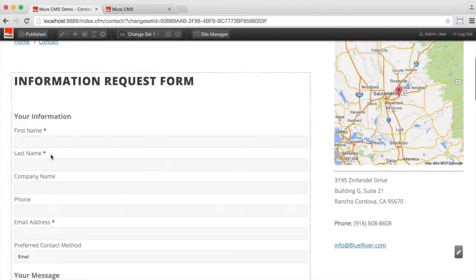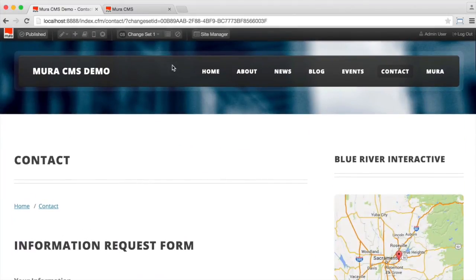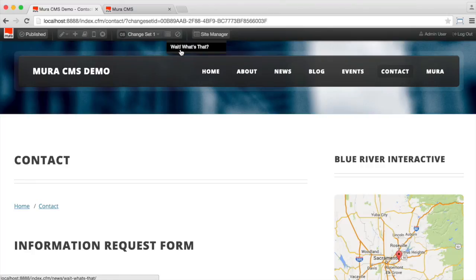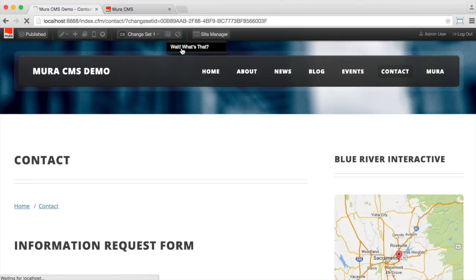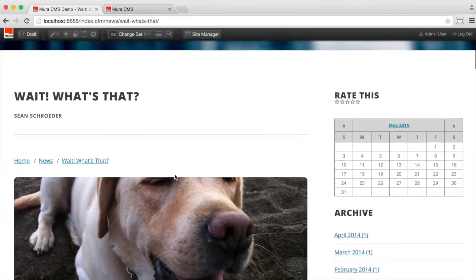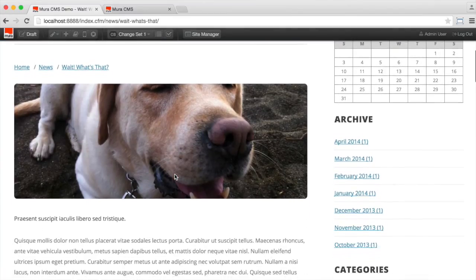So we can also go to the other items that are in the change set, which is the wait, what's that news item. So if we go scroll over to that, we can see that that also has the new photo that we've added.